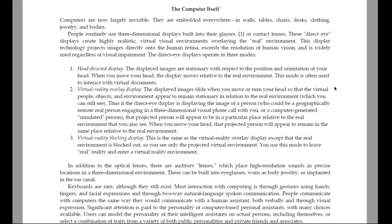Second, virtual reality overlay display. The displayed image slides when you move or turn your head, so that the virtual people and objects in the environment appear to remain stationary in relation to the real environment, which you can still see. Thus, if the direct-eye display is displaying the image of a person — who could be a geographically remote real person engaging in a three-dimensional visual phone call with you, or a computer-generated simulated person — that projected person will appear to be in a particular place relative to the real environment. When you move your head, that projected person will appear to remain in the same place relative to the real environment.